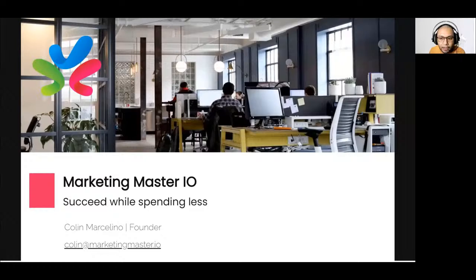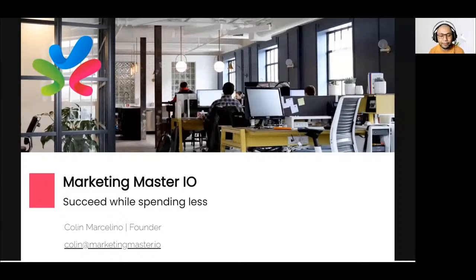Everyone, please mute your respective microphones first. If you have questions, feel free to unmute and ask whatever clarifications you want. Good evening here in the Philippines, or good morning to those in their time zones. Welcome to our webinar, which is about Learn Chatbot with Marketing Master IO or MMIO.